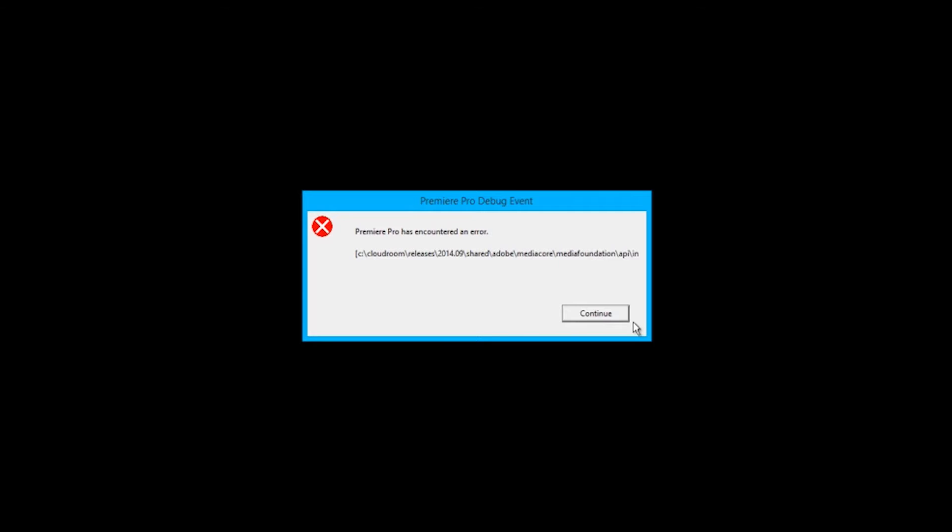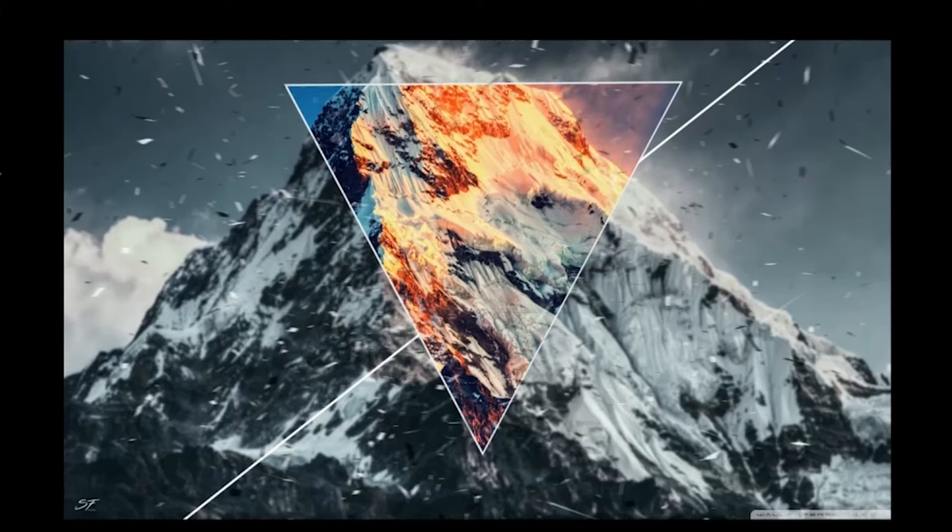Do you get this crashing message on Premiere Pro? Well, there's maybe a possible fix. I'll show you.